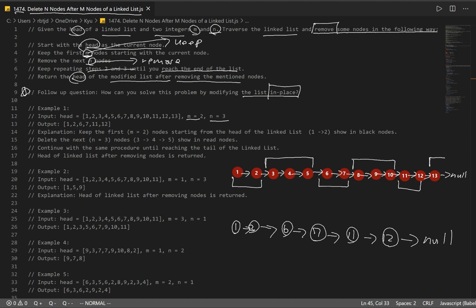We want this as our result. To achieve it, we have to change our next pointers. We want to keep 1 and 2, so we change node 2's pointer to 6, severing the connection to nodes 3, 4, and 5. Then we do the same for node 7 — sever its connection and set node 7's next property to 11, getting rid of nodes 8, 9, and 10.